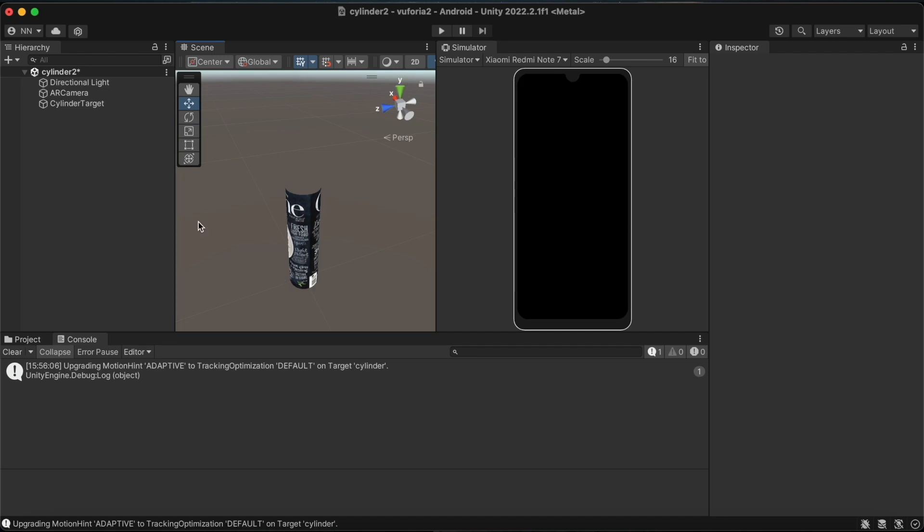When this cylinder is scanned, we need to have objects to be seen in augmented reality. I will create those objects now. We must make sure to create them as child objects under the CylinderTarget object here.